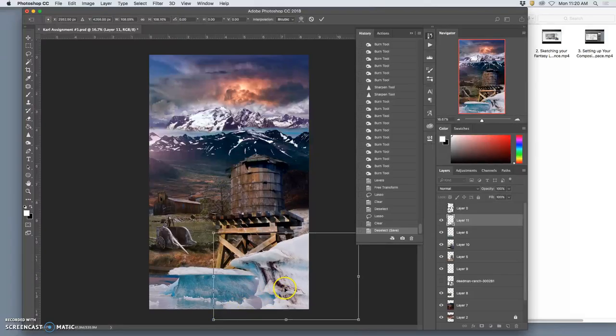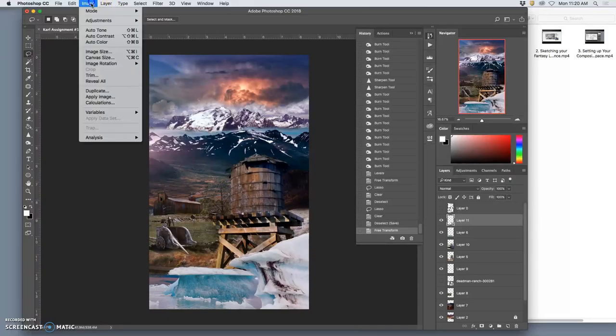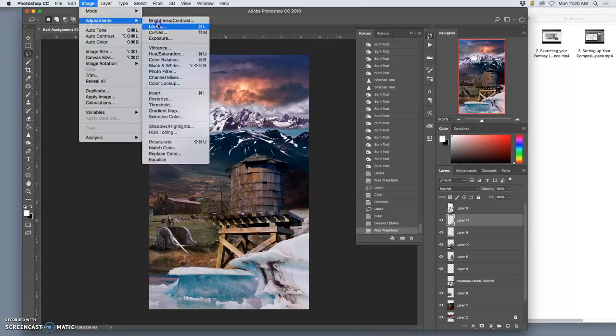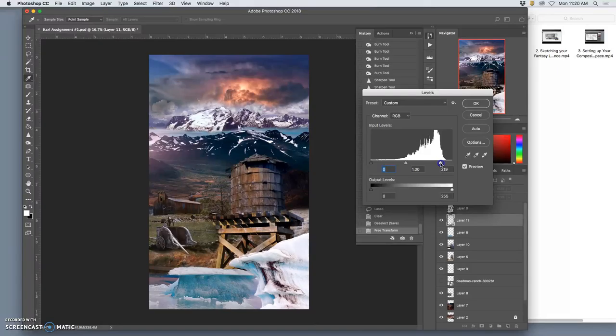So I'm going to take my foreground element. I'm going to play with its levels. Because it's in the foreground, I'm going to push it a little bit brighter and push its shadows a little bit darker.